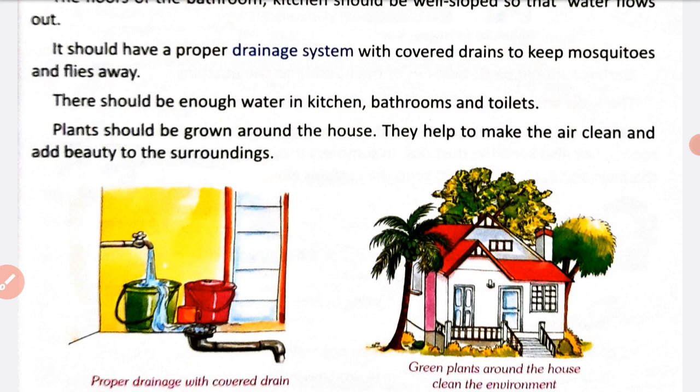Ek achche house ke aaspaas plants hone chahiye — plants grow karne chahiye jis se ki hamaare aaspaas ki jo air hai wo clean rahe, aur yeh hamaare house ki surrounding ko bhi beautiful rakhte hai.